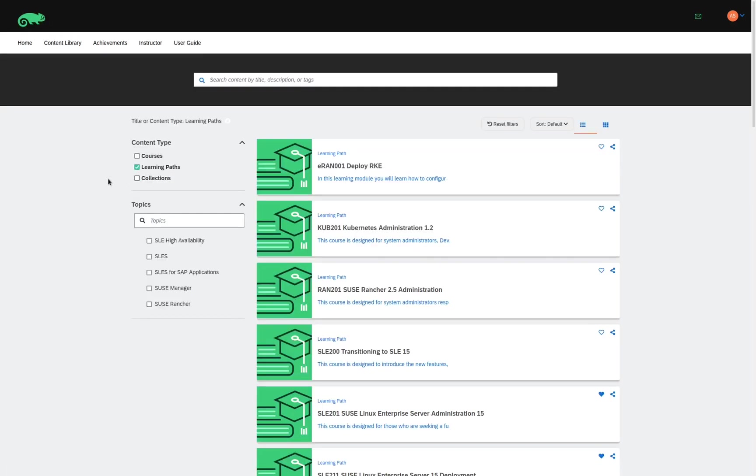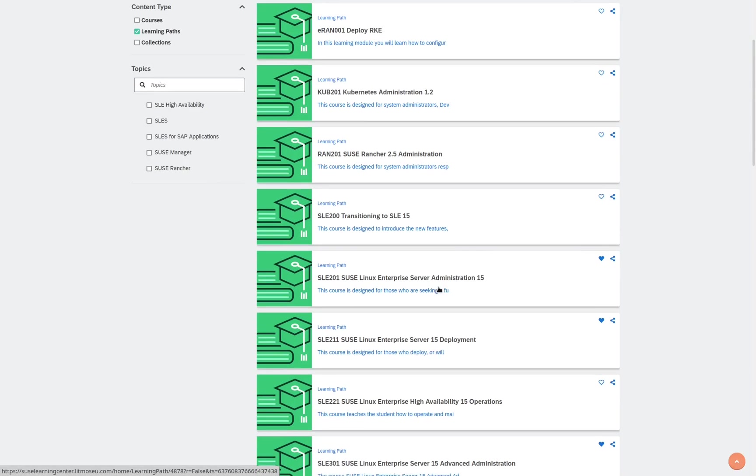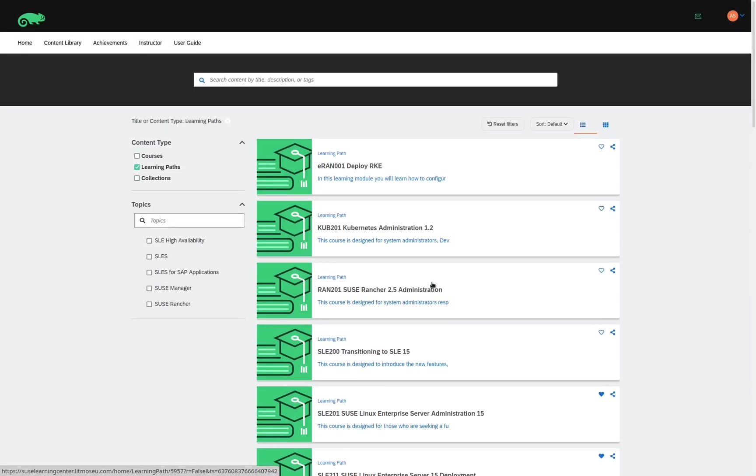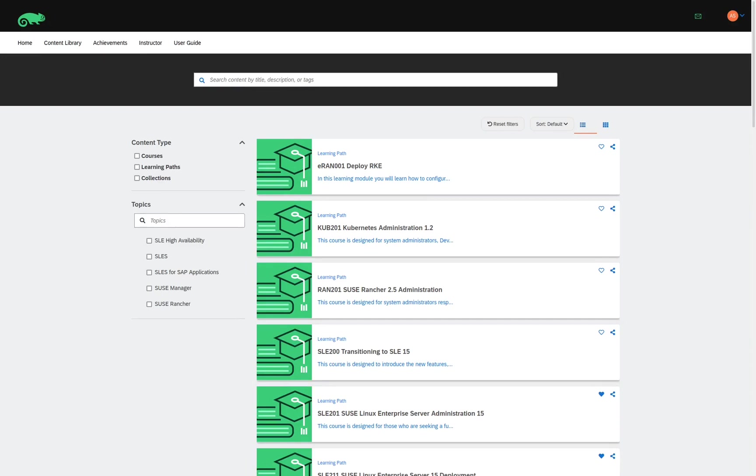The list on the right shows all the different learning paths that are currently available. We can narrow down the list by selecting one of the filters in the Topics section. Here, when I select the topic, we can see the number of learning paths available for the topic. Let's take a look at each of the topics to see what the contents of each learning path look like.